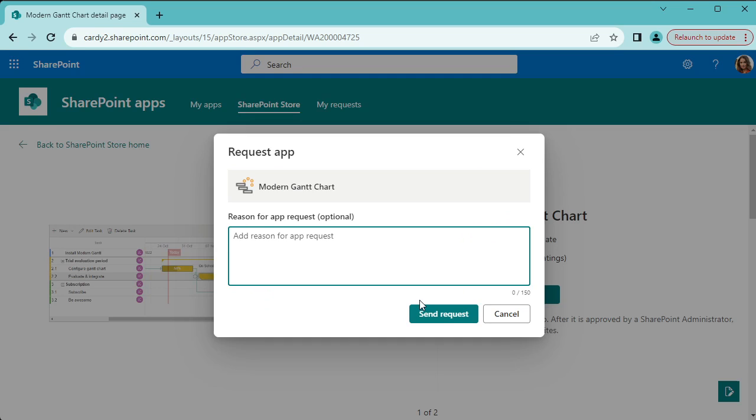Click send request. Now that will go to your system administrator, your SharePoint administrator. They will have to then approve that, so you might want to follow up with your administrator and just ask them to get that approved.